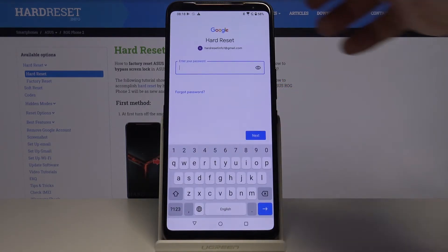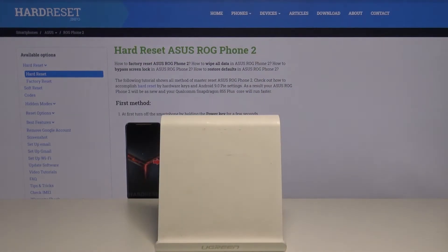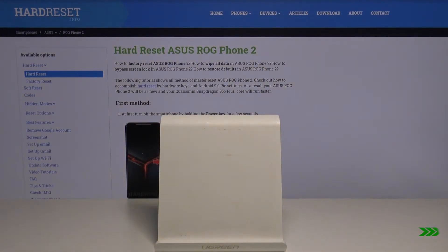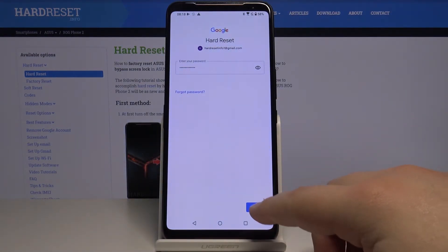Now we need to enter the password, so give me a few seconds. Then tap Next.